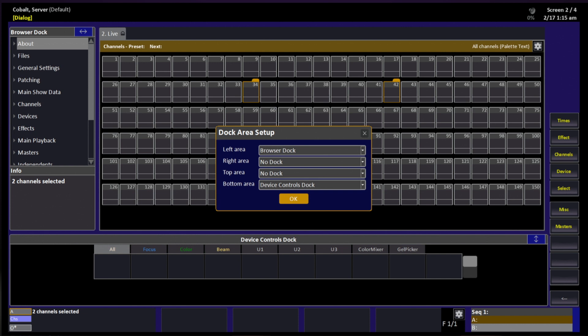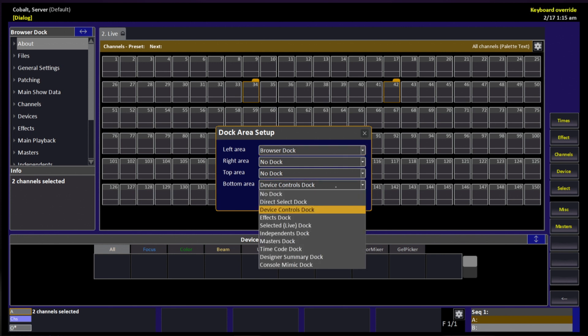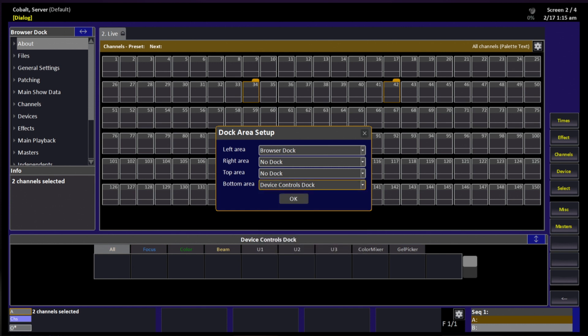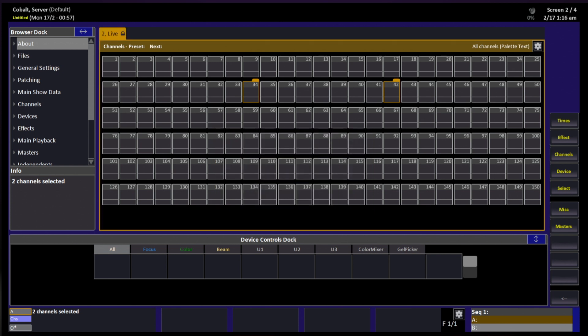As you see, we have a left area, right area, top area, and bottom area option. Using our keys, we can navigate between these or we can simply touch it with the touch screen. Within each area, you can now select which dock, if any, will be loaded there. Once we've made our selection, hit Modify, go down to OK, and hit Modify again.